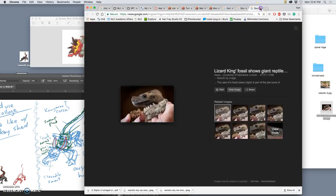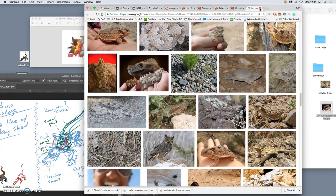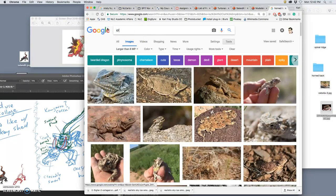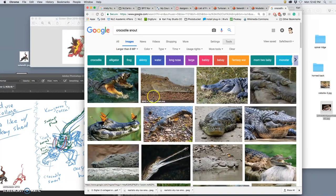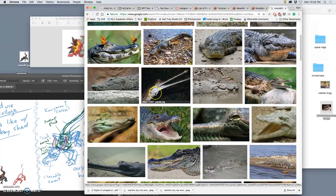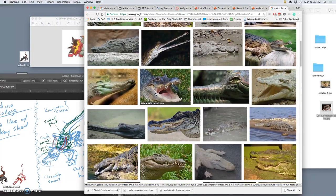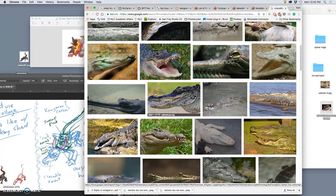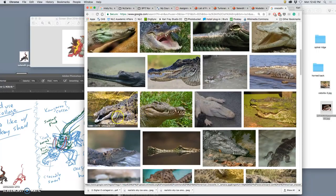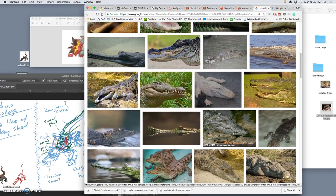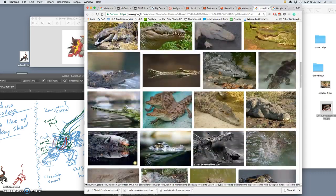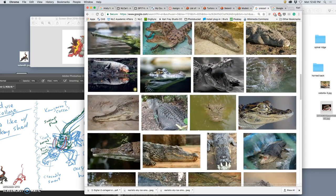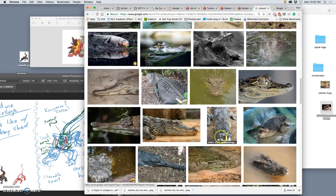You can look up more specific terms like crocodile snout, but you might just need to look up crocodile. Right? And again, angle is what matters. So that's a decent angle. I don't necessarily want the mouth open though. I don't need it to be recognizable as a crocodile snout. That's just crazy.